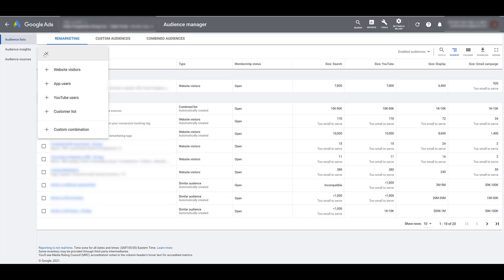If you have your YouTube account linked with your Google Ads account, you can create YouTube user audiences. You can create audiences off of people who interacted with your channel, watched any of your videos, watched videos as ads, subscribed to your channel, liked your video, shared your video, and several other combinations of how users interact with your YouTube channel.